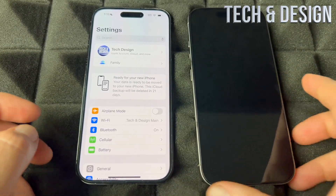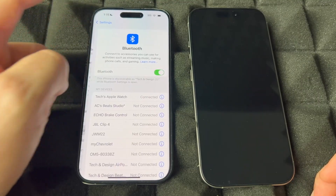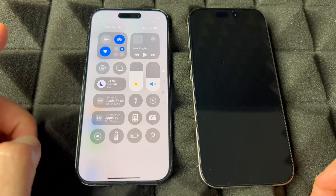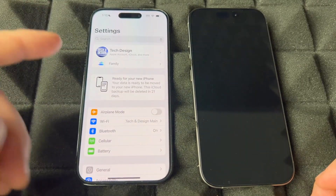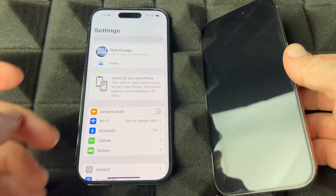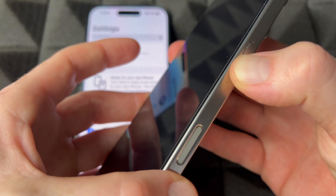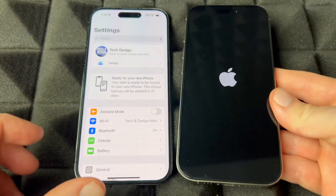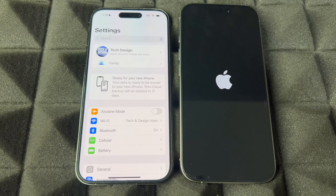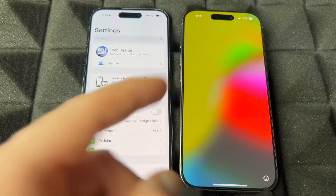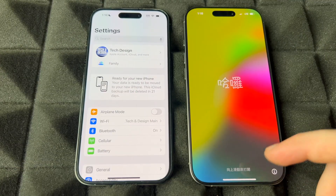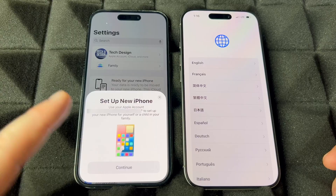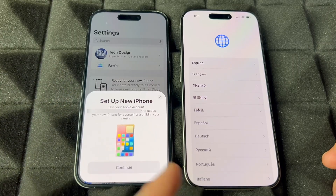On your old phone, make sure Bluetooth is turned on. Do not have Low Power Mode on. Make sure you're connected to your Wi-Fi network, then just turn on your new phone — press the power button, let it turn on. As soon as you get past the language screen, it's going to say 'Set Up New iPhone' on your old phone — that's because it detects the new one beside it.